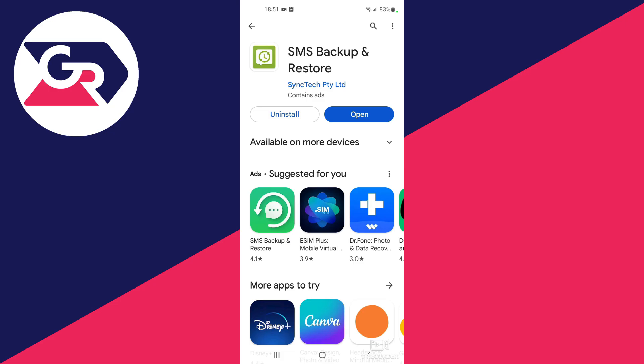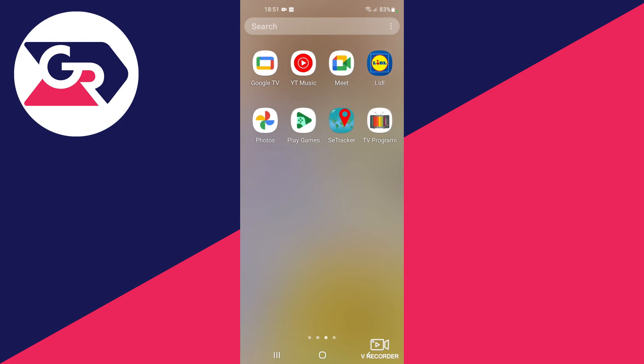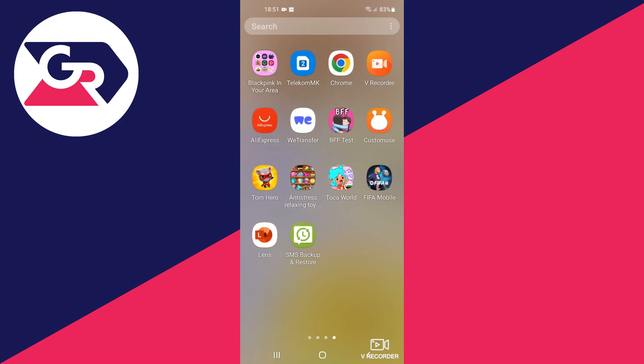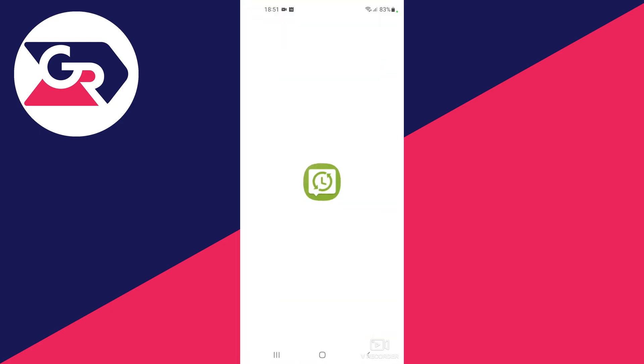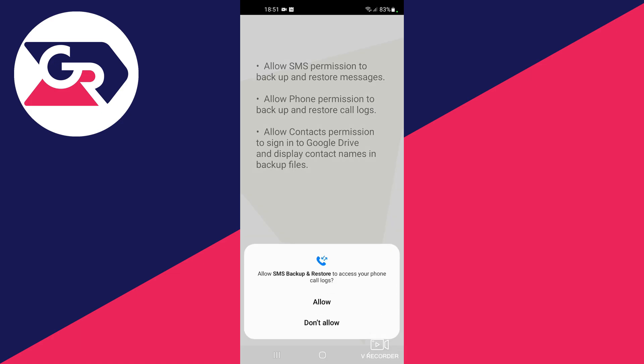Once the installation has finished, you can close the Google Play Store application, then swipe up and go over to your app menu to find the application that you just downloaded, open it up, then press the Get Started button.